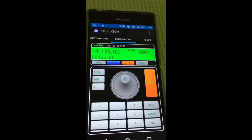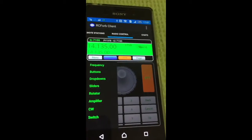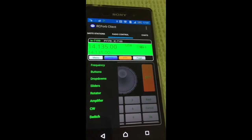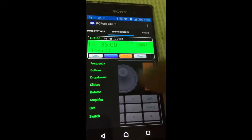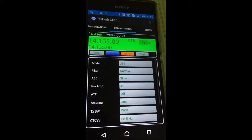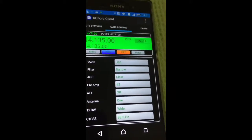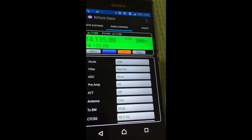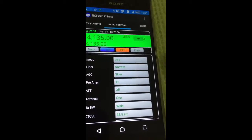You can choose many, many functions on the menu, like buttons, modes, AGC, preamp fire.